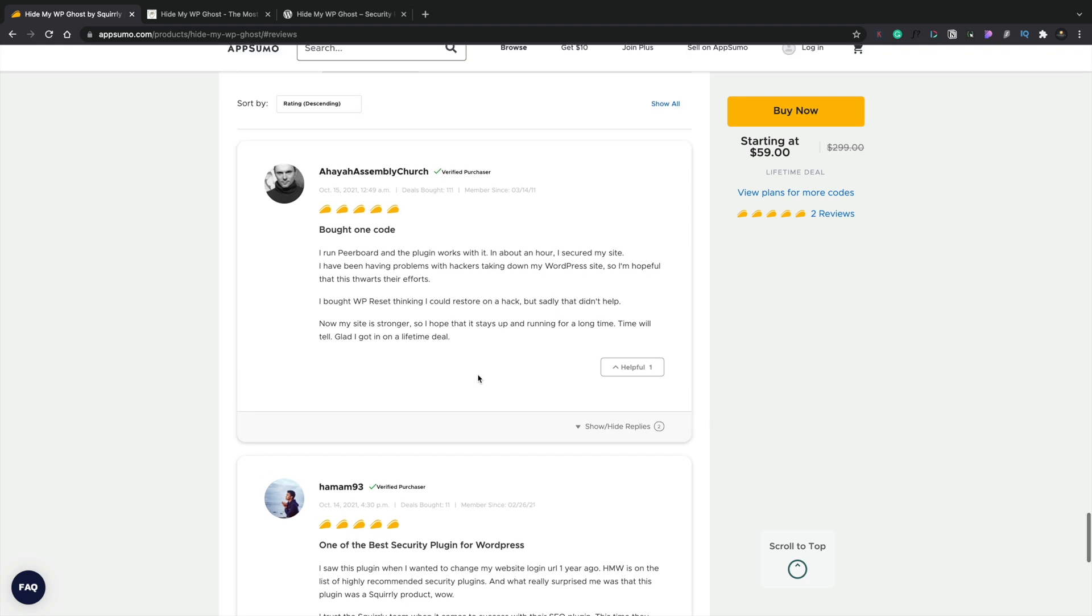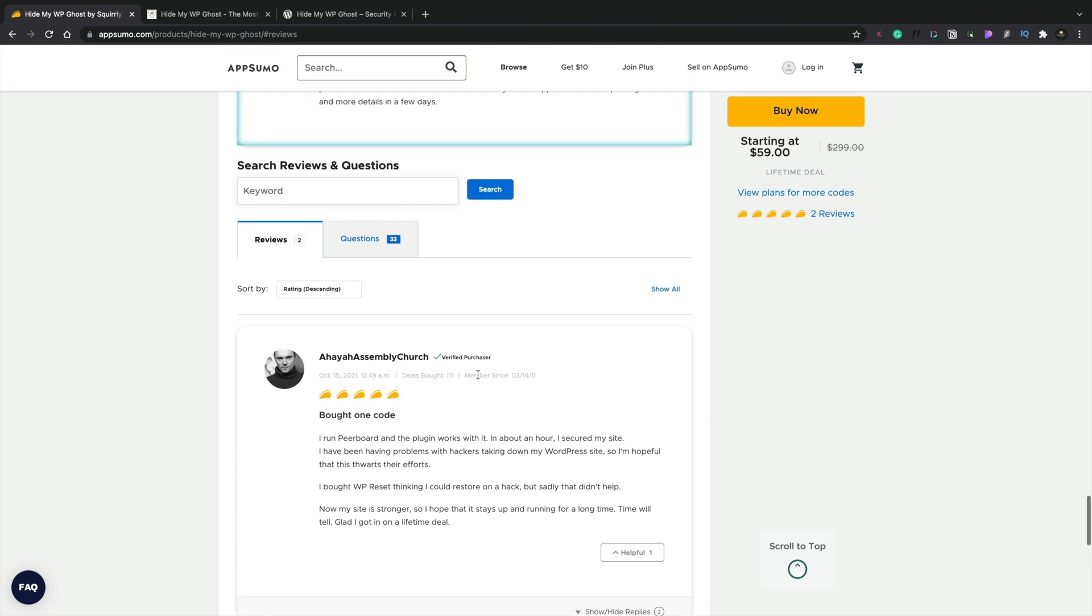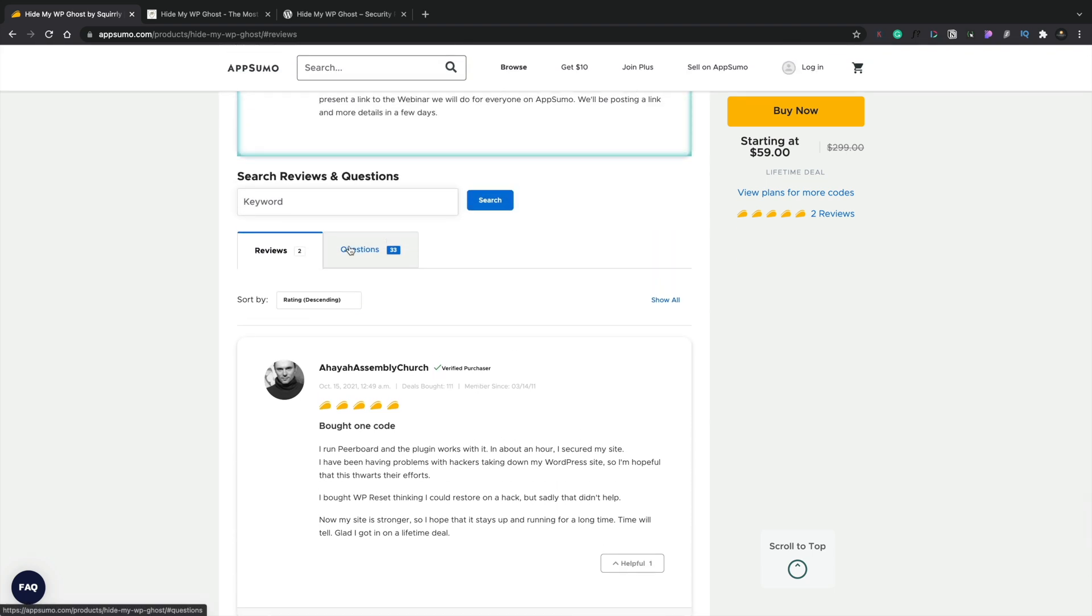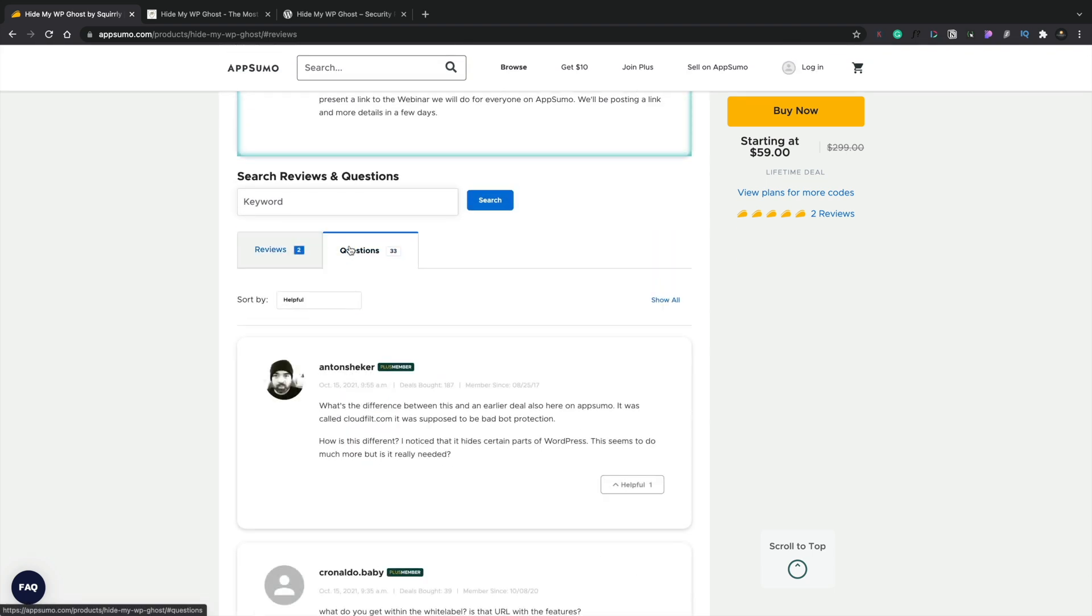Now on top of the reviews, I would also suggest checking out the questions area for this particular tool as well. This gives you a good way of seeing how receptive the developers behind the actual plugin are to the community of AppSumo and the questions and things like that are being sort of raised and concerns.